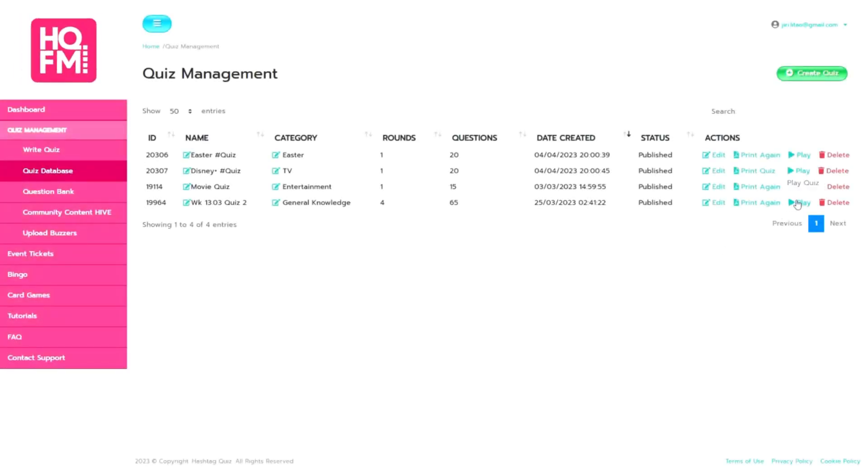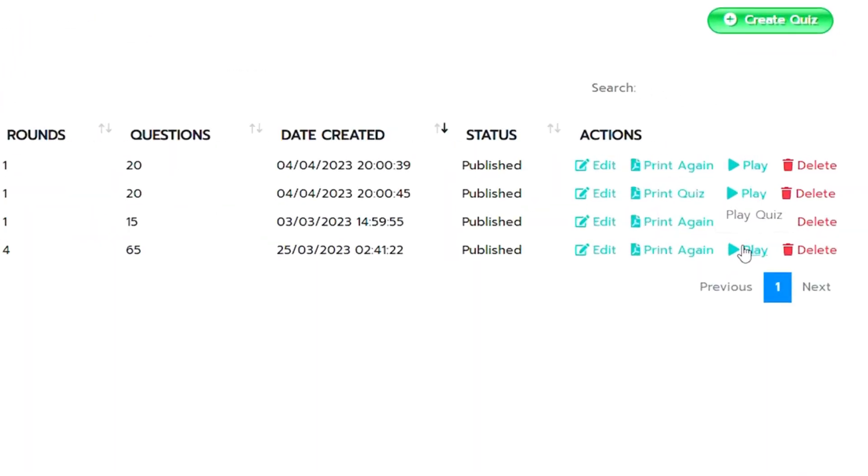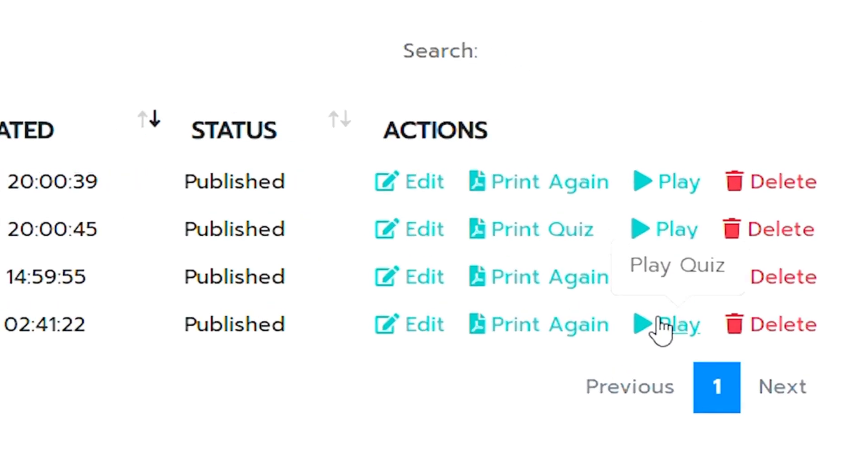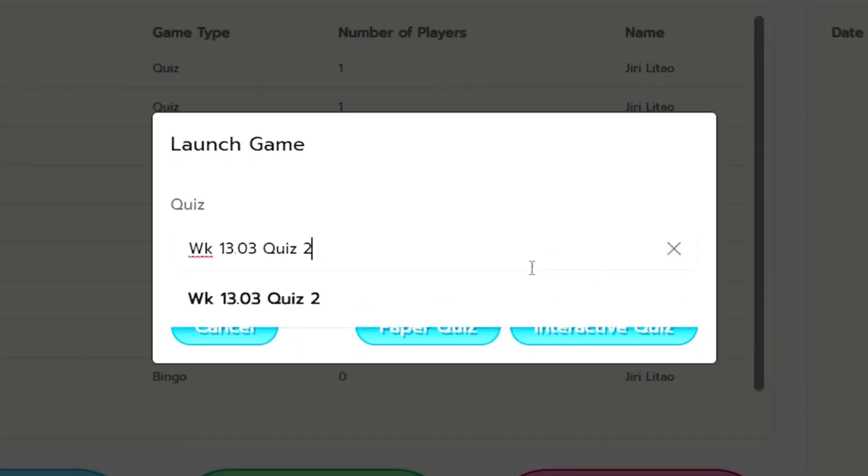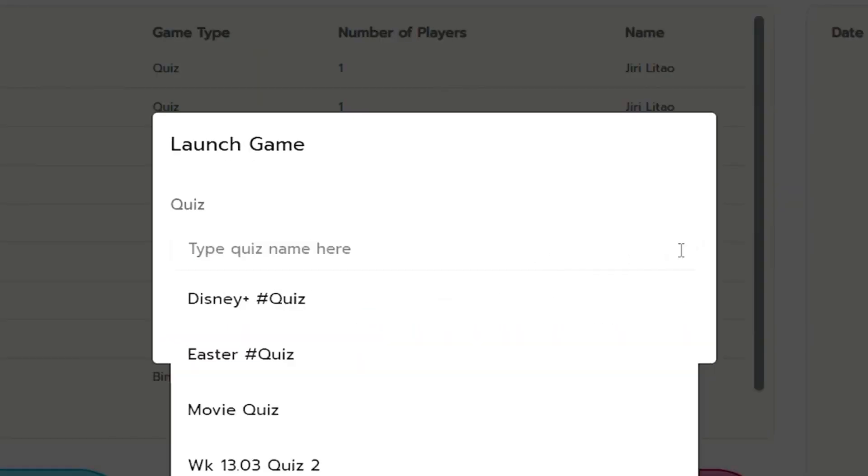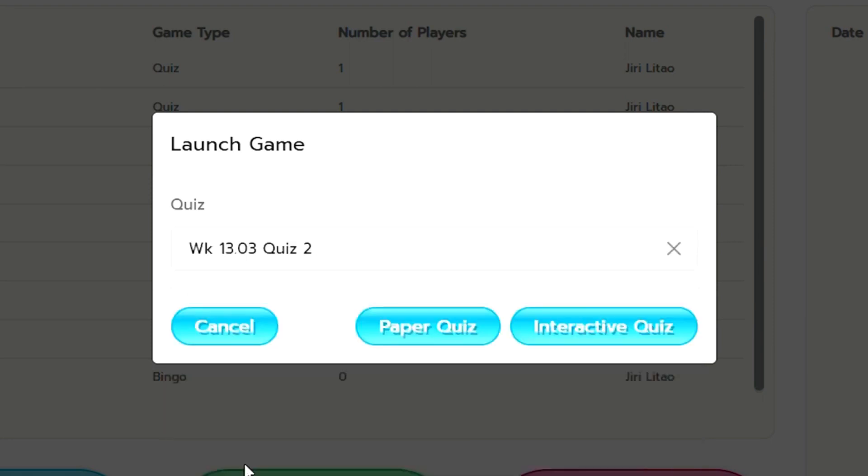You'll be given the options again within the launch game of the quiz. Now if you've got it wrong you can just delete it and you can type in the name of your quiz. It's a search function as well.